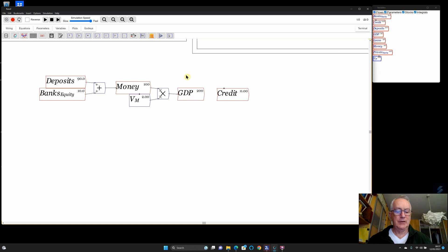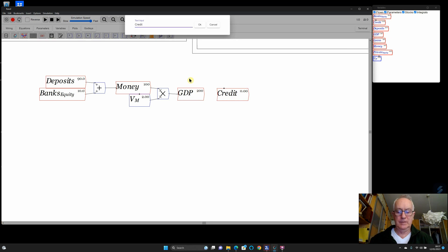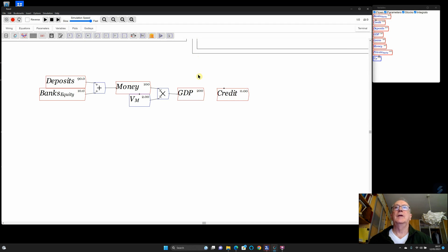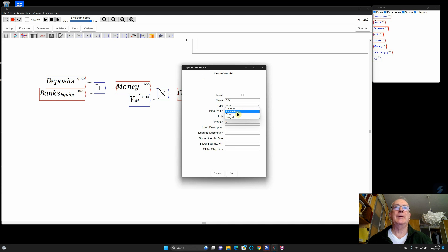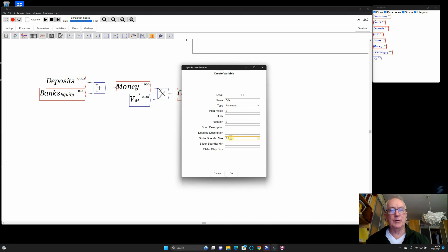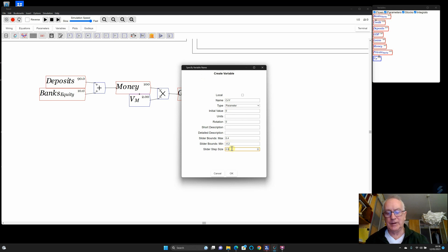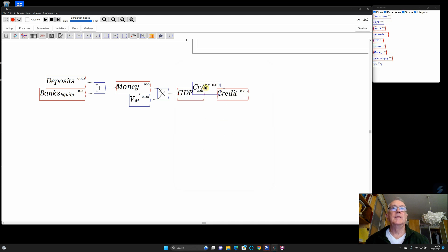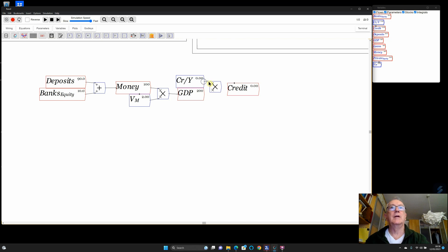I'll call this cr/y — credit divided by GDP — and make it a parameter. Starting from zero, with a maximum of 40% because that's how big credit got in Spain during the bubble economy, a minimum of minus 20%, and a step size of 1%. I bring up a multiply block, type a multiply key, and I've got credit. I can now select objects with a left-click drag, copy with Ctrl+C, and paste with Ctrl+V.